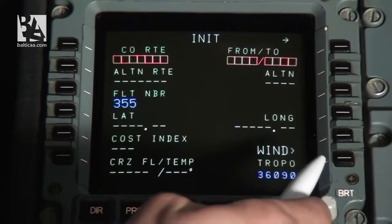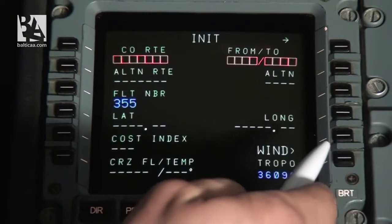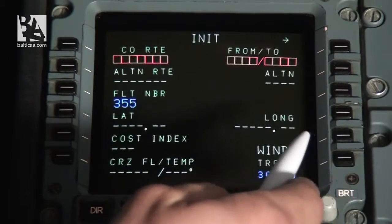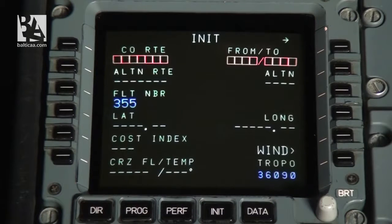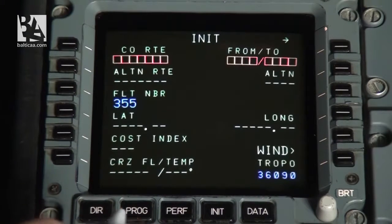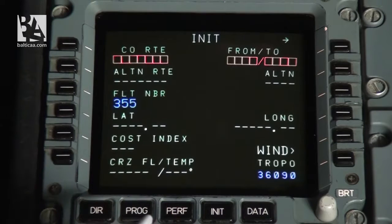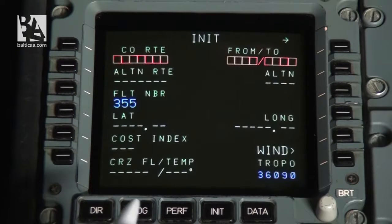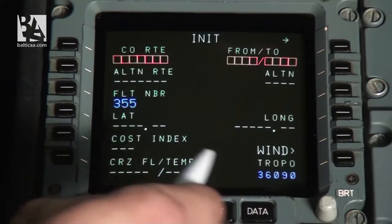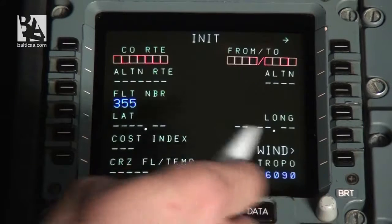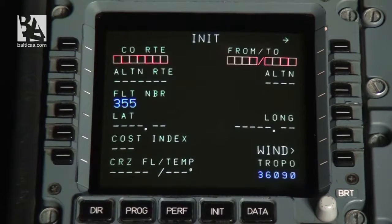The tropo altitude is quite interesting. It is the altitude at which the temperature gets higher as altitude increases. As you probably know, as altitude increases the air gets colder, but at this altitude it starts to get warmer again.